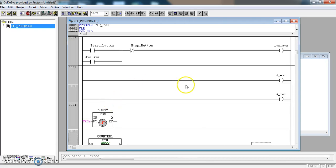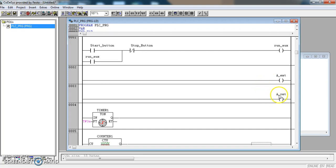In the last video we created this self-latching run auxiliary and we added a rung to control an extend, a rung to control a retract in both zones, and a rung to control our timer and a rung to control our counter. So in this video we are going to add detail to control each of these rungs.